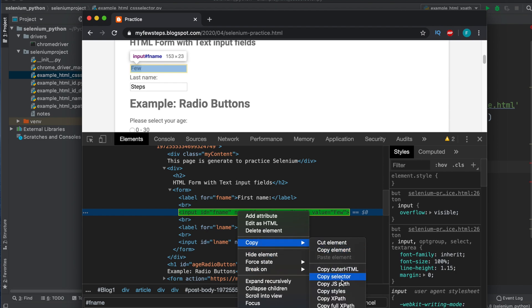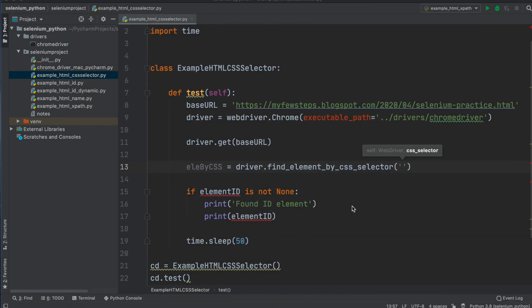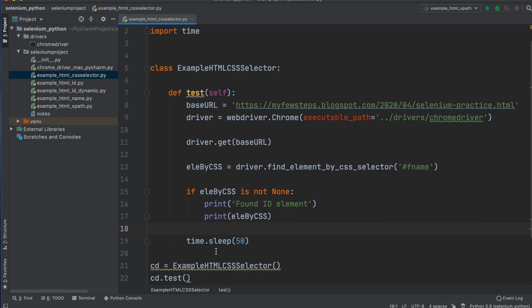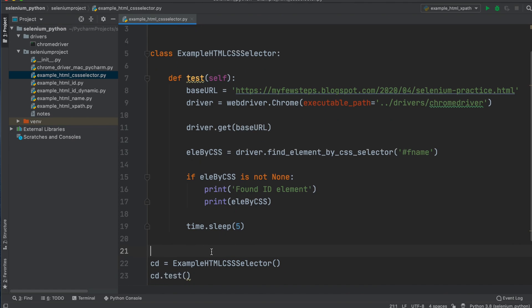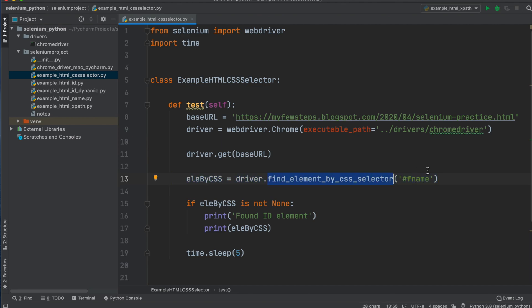Right-click on the element, then Copy, then Copy Selector - it is now copied. We can minimize the browser since we don't need it anymore. Paste the selector value inside the quotes in our code. We also need to update the variable references since we changed the variable name, replacing the old references. Set a sleep time of five seconds. PyCharm shows a warning about a missing blank line, but once we add it the warning disappears.